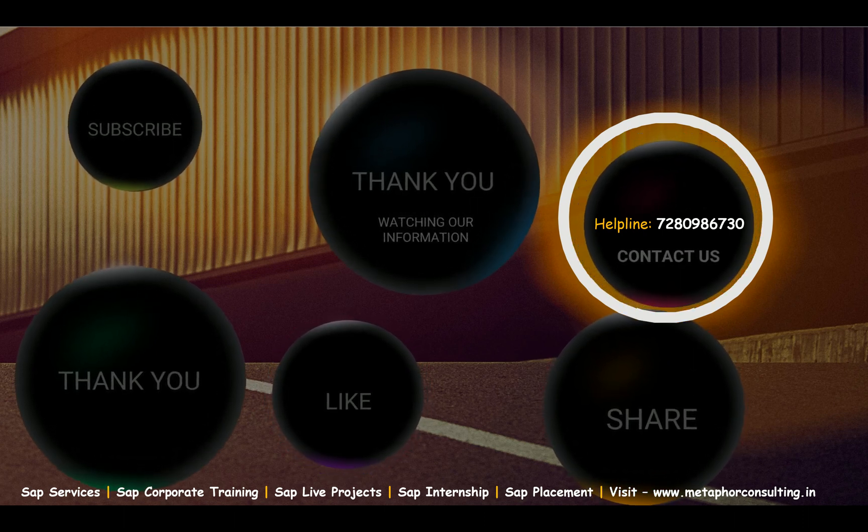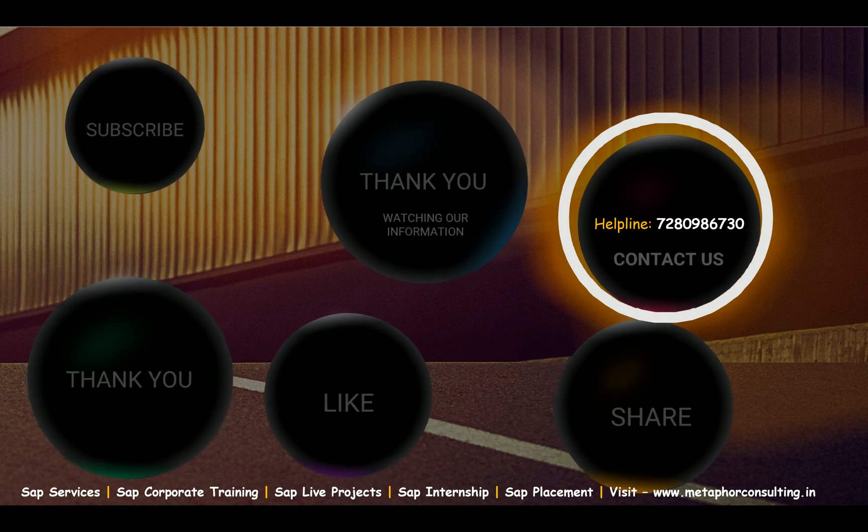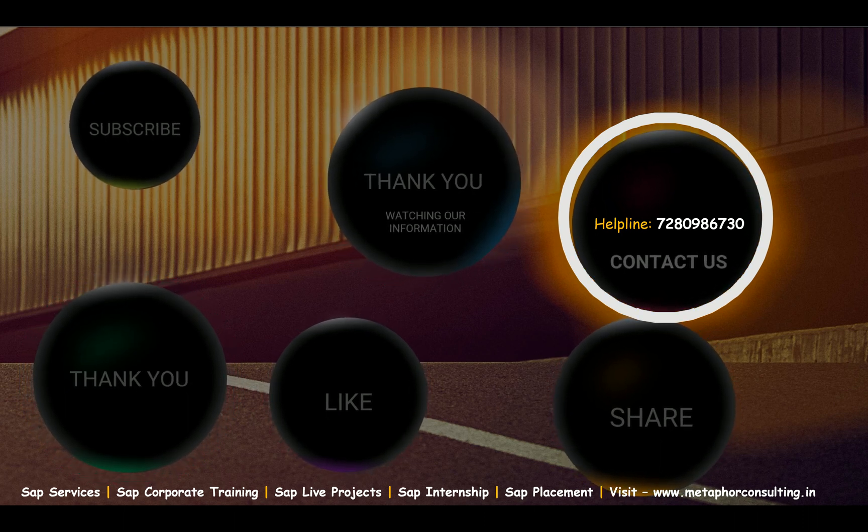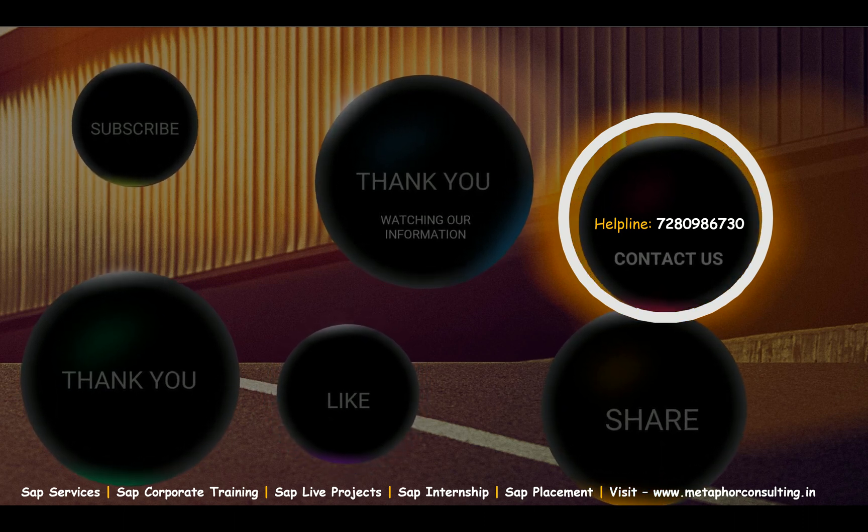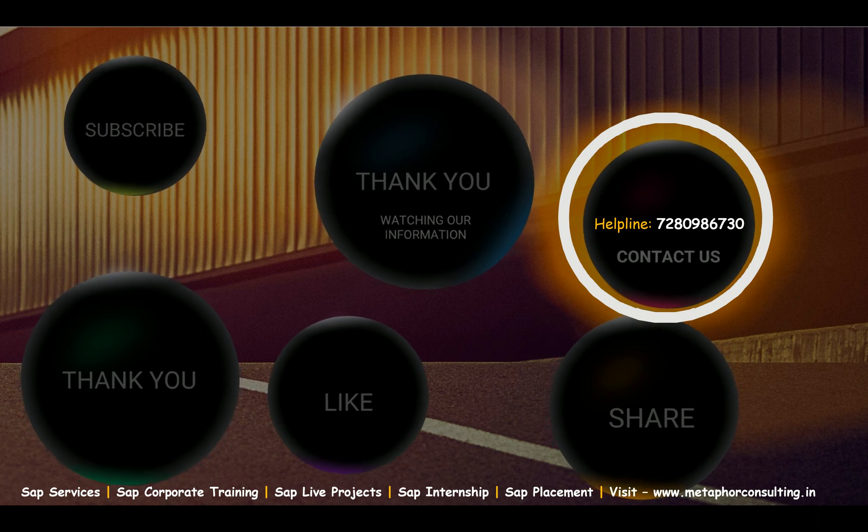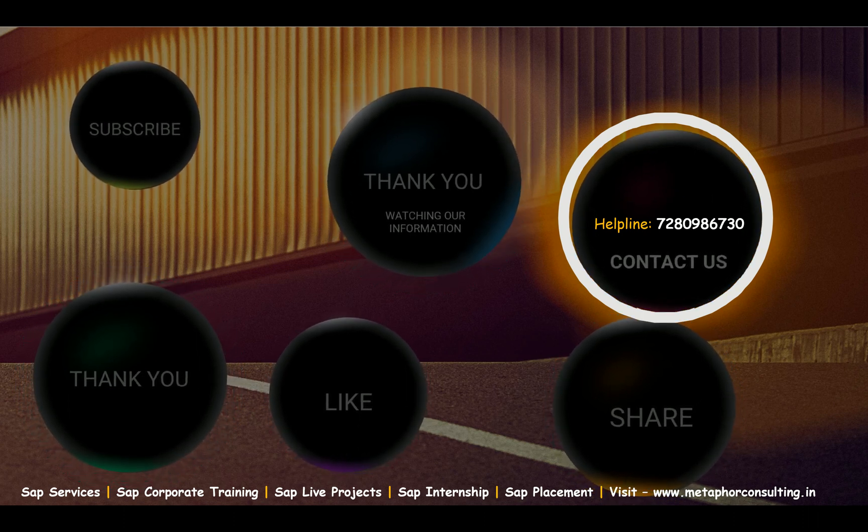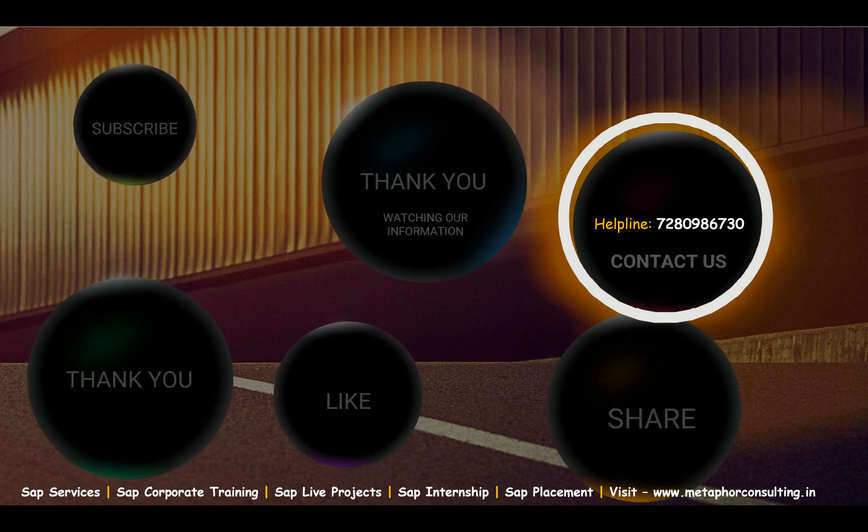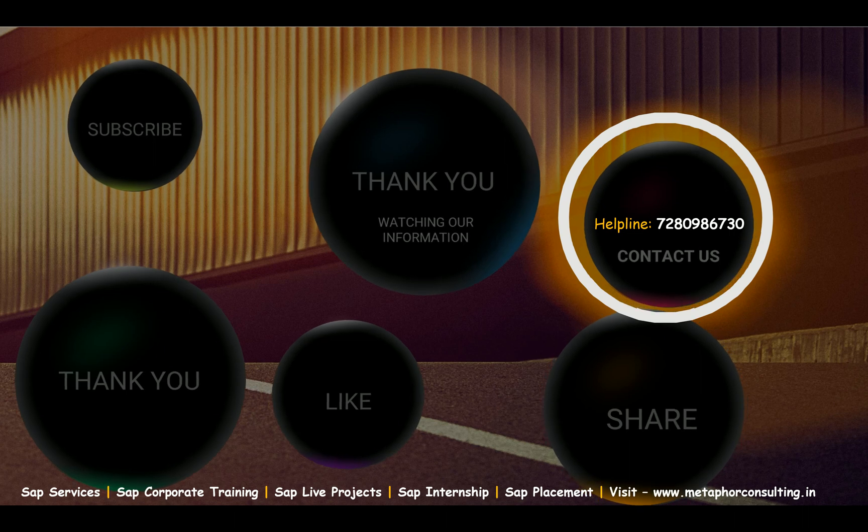Anyone interested to connect with Metaphor Consulting, there is a helpline number flashed out in the dashboard - definitely you can use it. Once again, thank you very much for associating with us and watching our video.